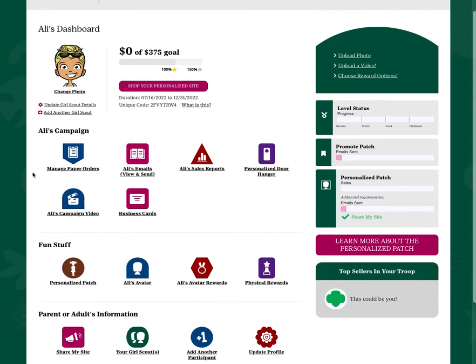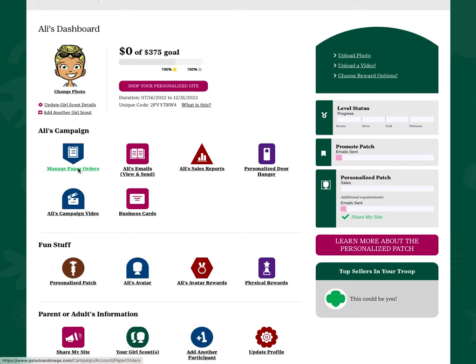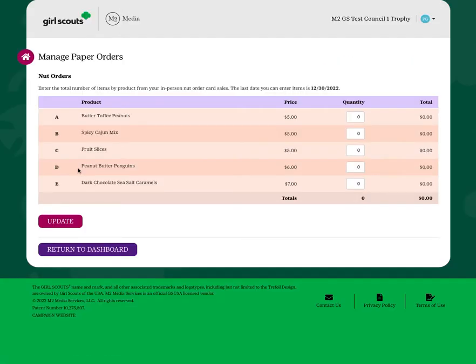To enter these order card sales, simply click Manage Paper Orders from your Girl Scout Dashboard after launching your online campaign.